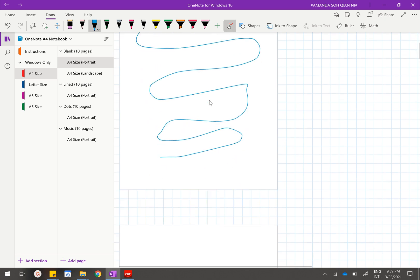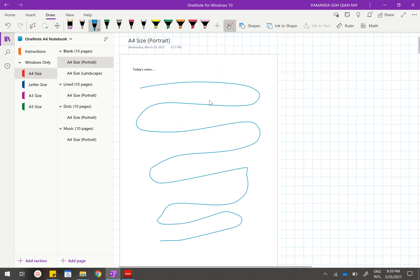You want to print this out as a PDF so you just have to go to these three dots called settings and more and click on print.